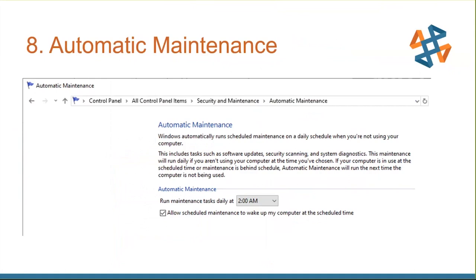Here's another one I found recently: Windows will try to do automatic maintenance without you knowing — updating software, doing security scans, diagnostics — all behind the scenes. What I've done is set when I want it to happen. It defaults to around 8 a.m. on some systems. You can go in and say when you want it to run — in my case I have it set to 2 a.m., so it wakes the system up, runs the maintenance, then lets it go back to sleep — not during peak hours.